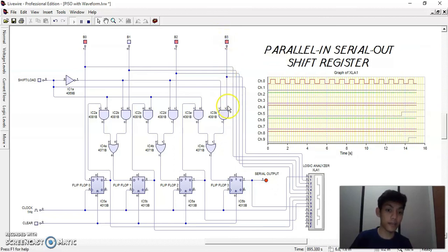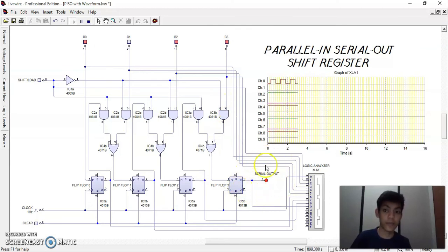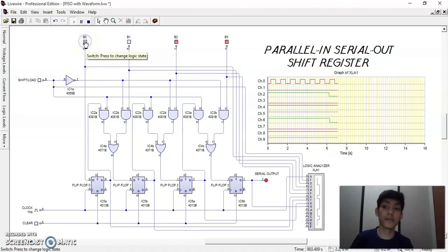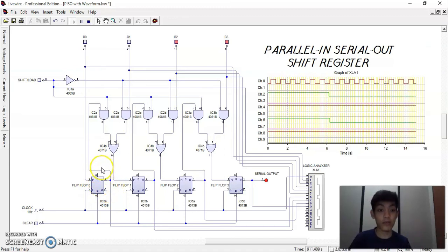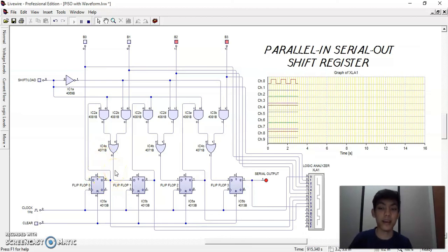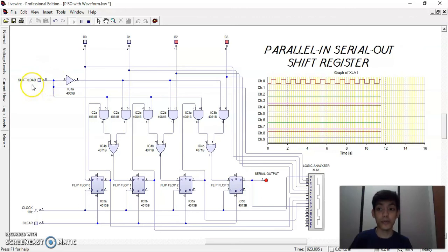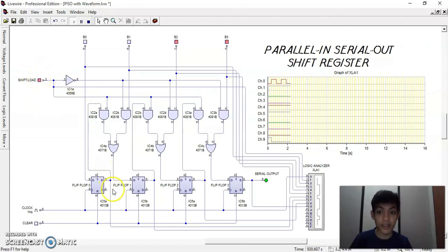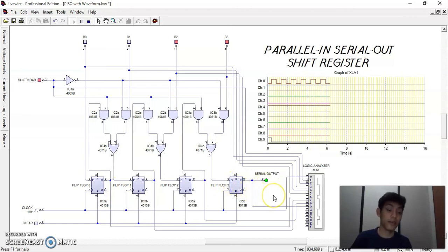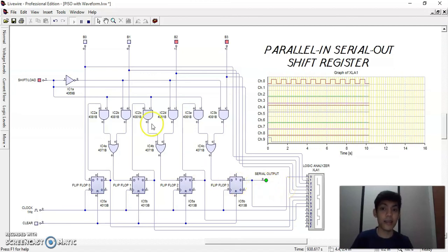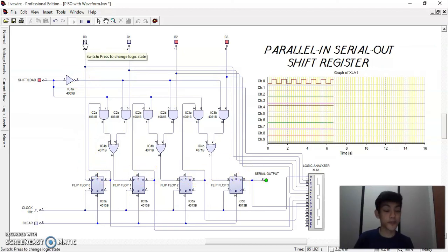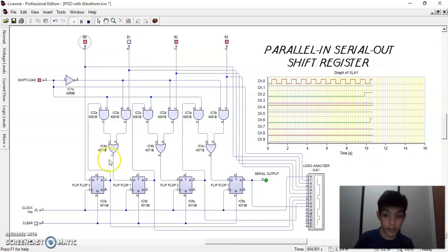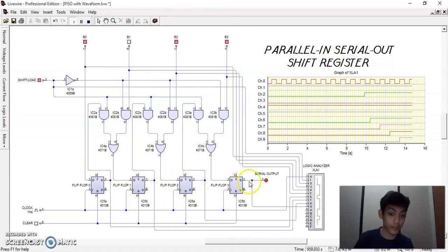If we change that again, the serial output changes to 1. If we change binary input 0 to 0, notice that the state of the output of flip-flop 0 also changed. Again, let us change the state of the serial input to its shifted mode. Notice that the serial output is now 0 because the binary inputs are shifted to the right. Again, let us change binary input 0 to 1 and notice how the input is shifted to the right.